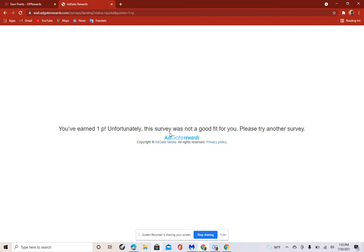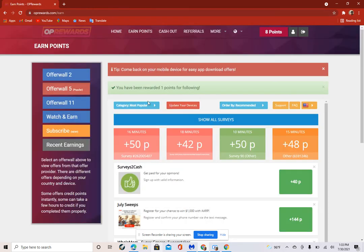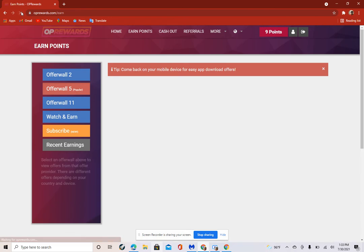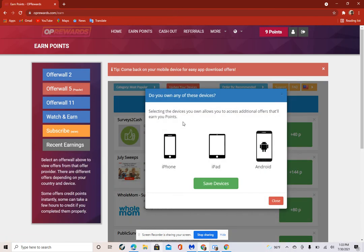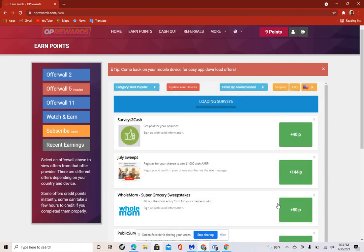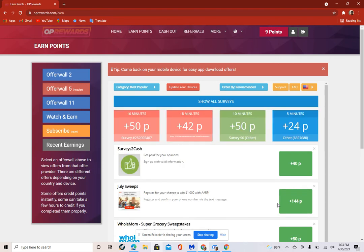You'd earn 1p. This survey was not good fit for you, please try another one. But we were trying to get 1 point. Then just reload. And then you see here, 9 points. It's loading some more surveys. You get 1 more point for this next survey. Sometimes you just don't qualify for the surveys.